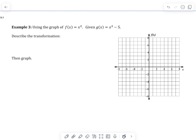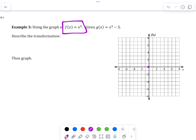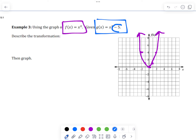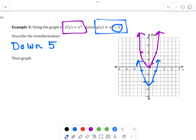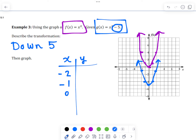Here's another example. We graph the parent using the same ordered pairs from the previous example. For g(x), the minus 5 is outside the function, so we describe it as moving down 5. We take each of the points and move them down 5 units to get the new ordered pairs.